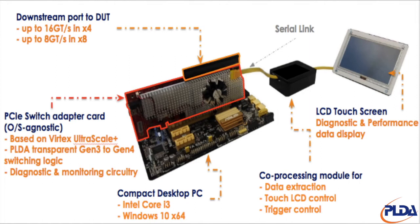The switch design is fully transparent and includes the logic necessary for traffic monitoring, link diagnostics and interacting with the DUT through the switch downstream port. This information is captured, processed and rendered on the LCD touchscreen using a dedicated control module that operates independently from the PC. Let's see the inspector in action.